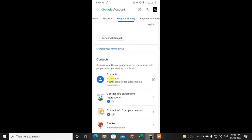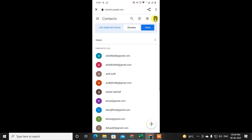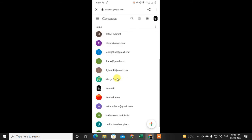These are all the contacts which are saved in your Google account. Just click on it, then your browser will open with the contacts. You can check the account here — I have 16 contacts here.